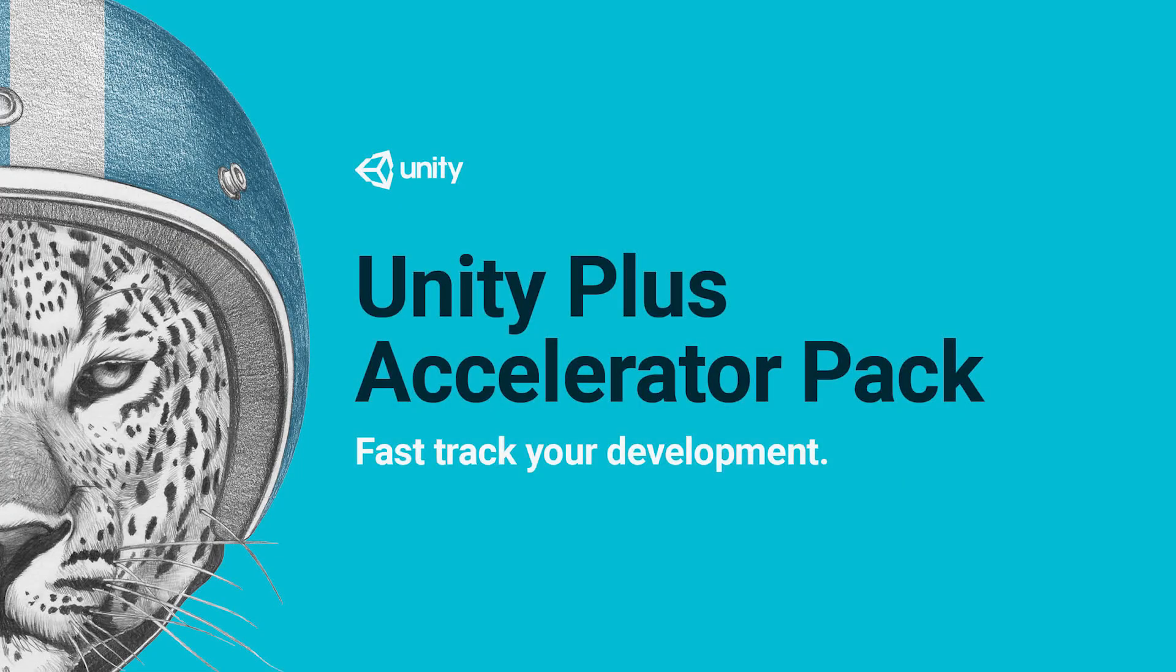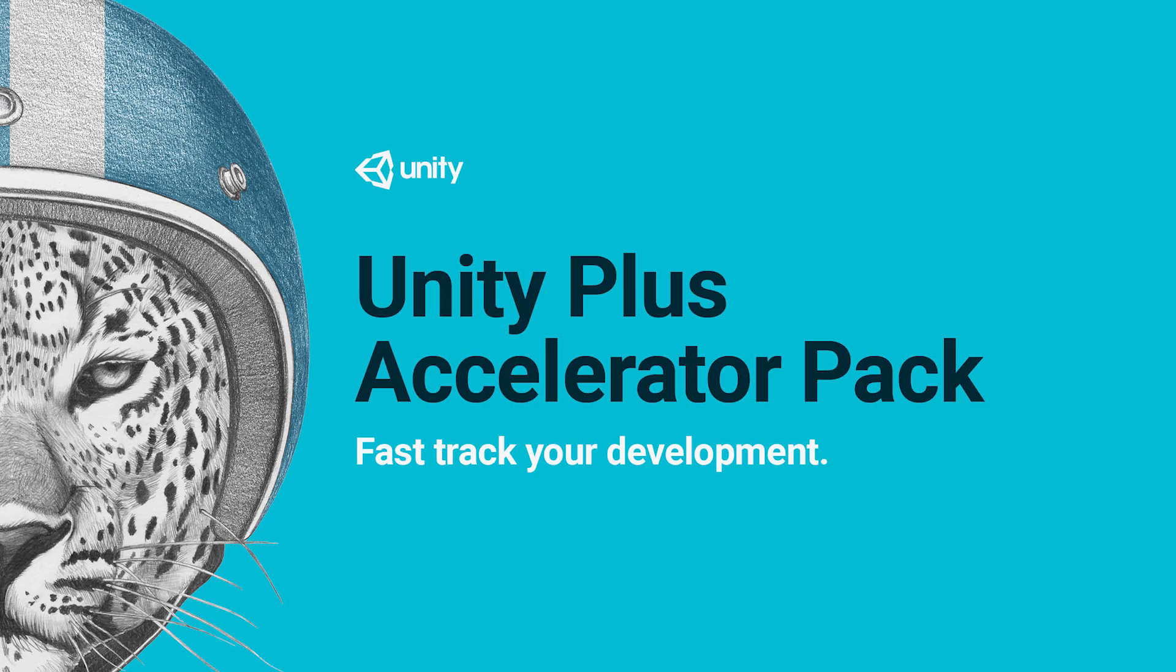Today we're going to look at the Unity Plus Accelerator Pack, which includes Playmaker, Amplify Shader Editor, and Ultimate FPS. These are some of our top selling productivity assets on the Unity Asset Store, and I'm going to show you how they can be used to fast-track your development so you can get further, faster, and spend more of your time working on the parts of your project that really inspire you.